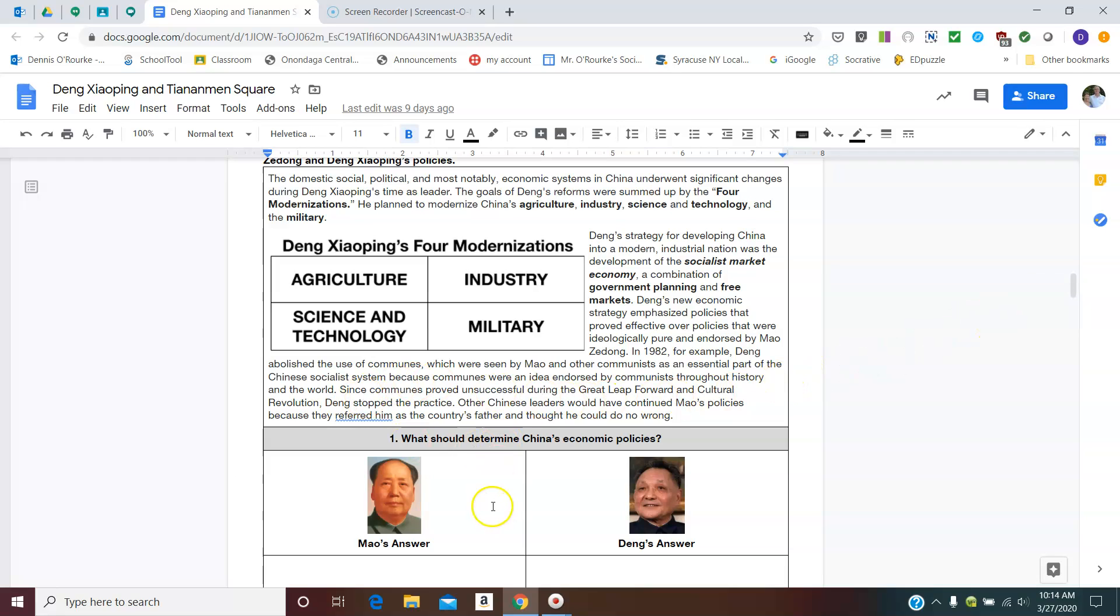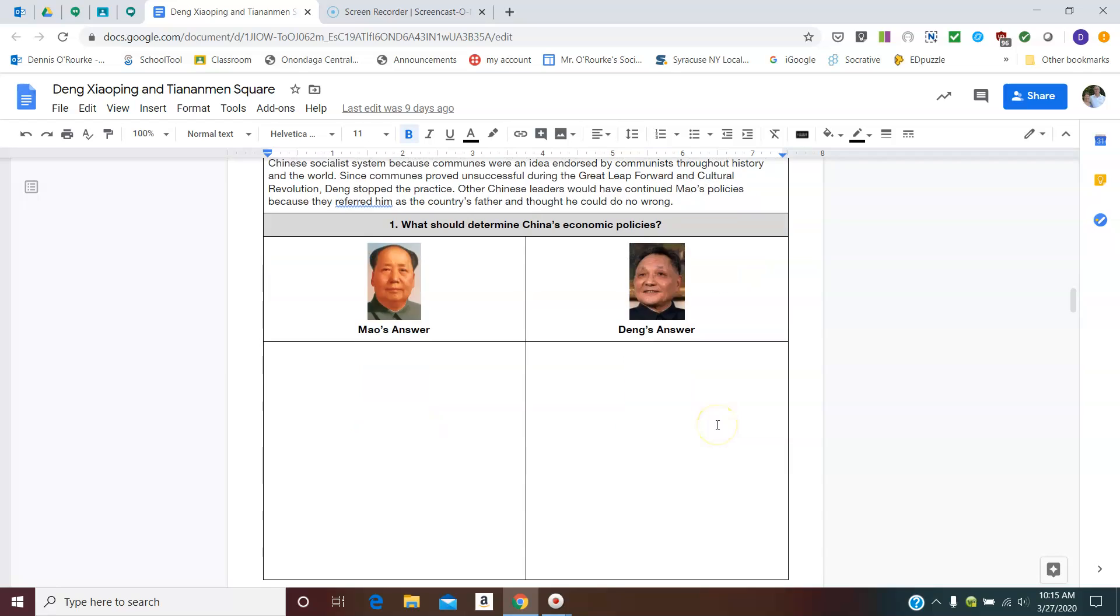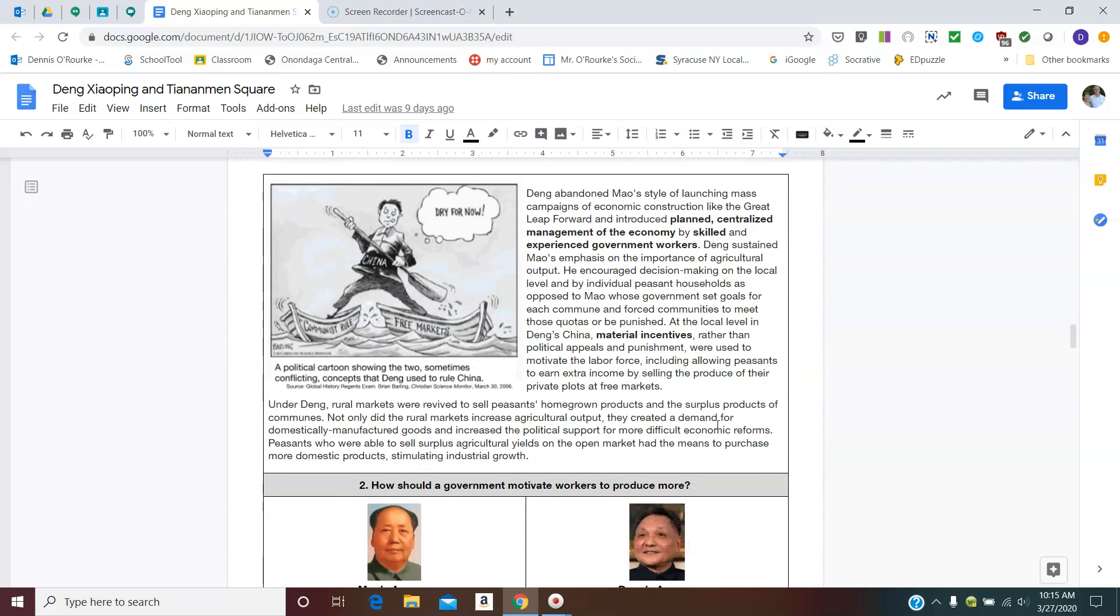So Mao's ideas. So Mao's answer to determining China's economic policies were to centrally plan these five year plans and have these huge big programs like the Great Leap Forward and the Cultural Revolution and the use of communes. Deng gets rid of that. He puts in this development of a socialist market economy, which takes the idea of government planning, but then brings in free market strategies in the forms of incentives and giving people a little bit of say in what they were actually going to produce.